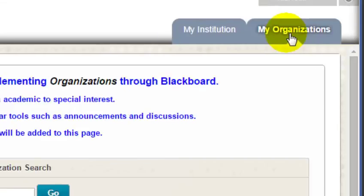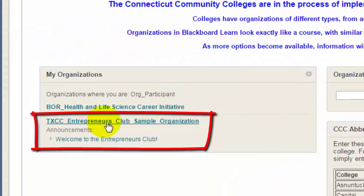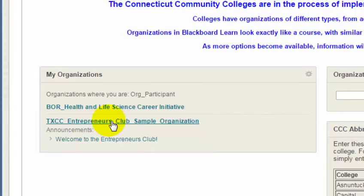When I return to the My Organizations tab, the organization that I just self-enrolled into will display. That's all there is to it.